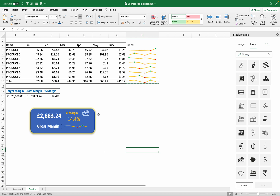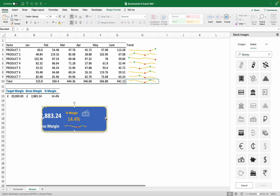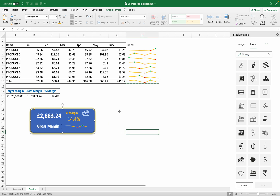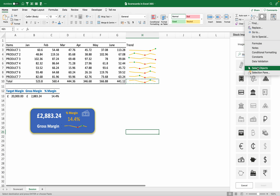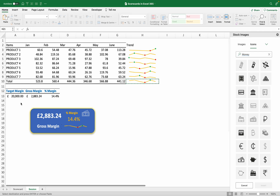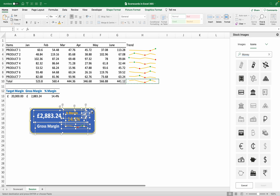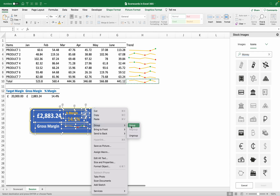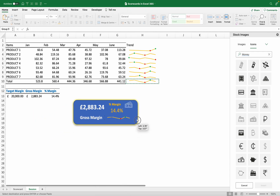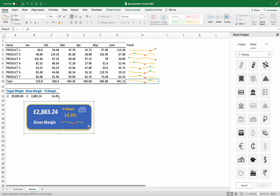We're done with our scorecard, but every time I try to move it, it disintegrates from the other parts. To fix this, go to Home, then Find and Select, and choose Select Objects. Now I can select all the objects at once, right-click on one of the edges, and choose Group. Once grouped, it becomes one component that you can move together. Thanks for watching — please leave a comment, subscribe to the channel, and hit that like button. See you in the next video, bye!